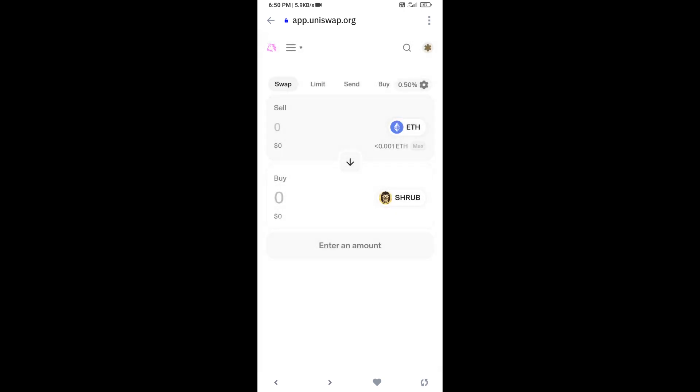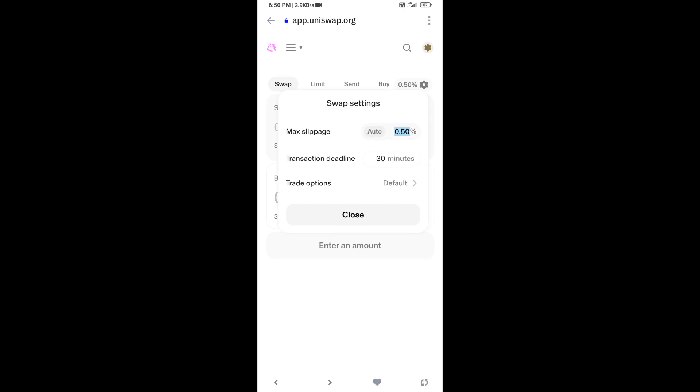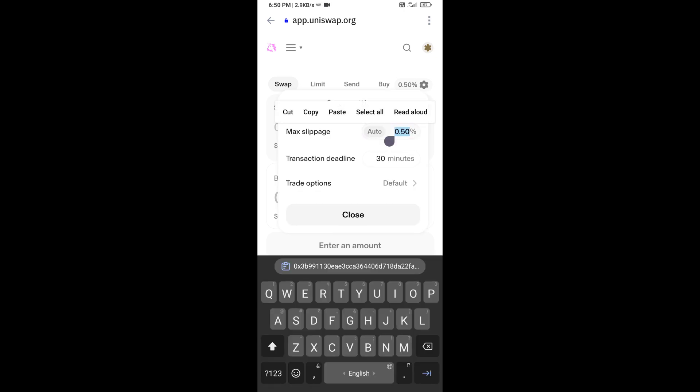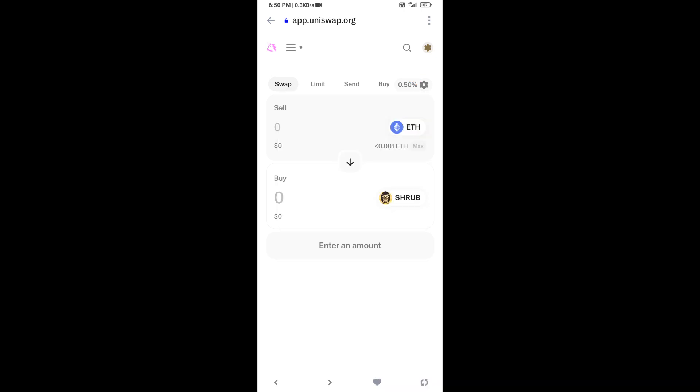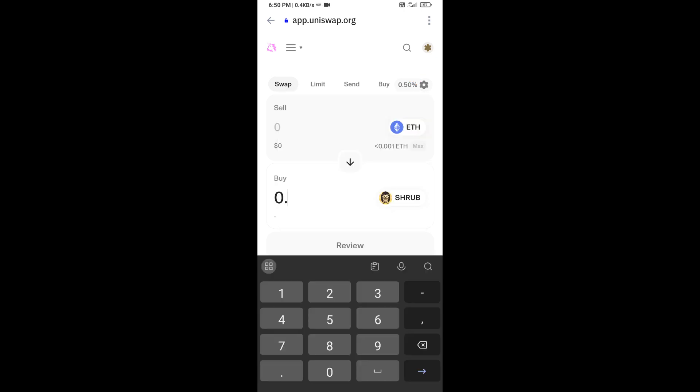After that, you will set slippage for effective purchasing. Click on this icon and here you will set 0.5 percent slippage. Now here you will enter the number of tokens.